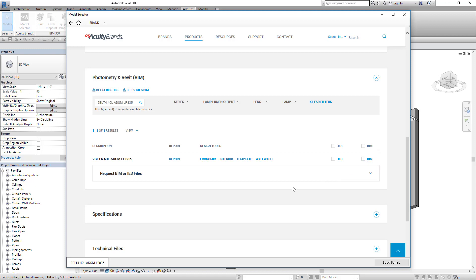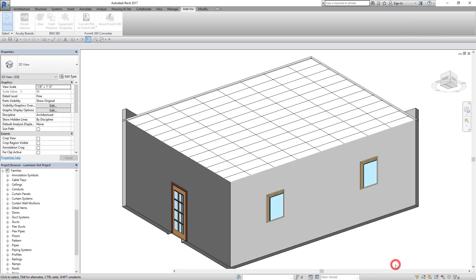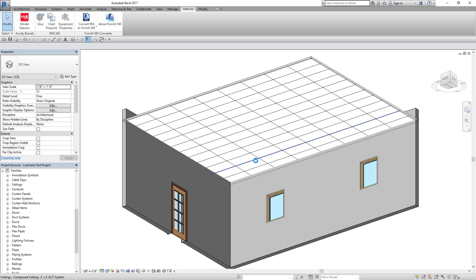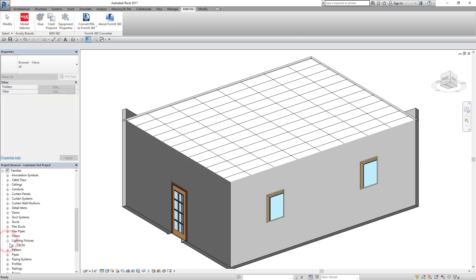After selecting the file you need, you should see the chosen configuration at the bottom of your screen. When you have finished selecting models, click Load Family to continue. The file has been loaded into your project. You can confirm the file imported by checking the category in the project browser.